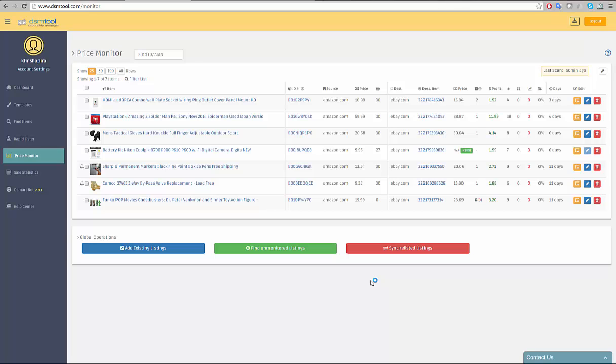Let's get to know the different features of the monitor. The quick search box enables you to rapidly locate an item from the list by entering the item's ID on the relevant marketplace. You can enter an eBay ID, Amazon ASIN, Walmart ID, etc.